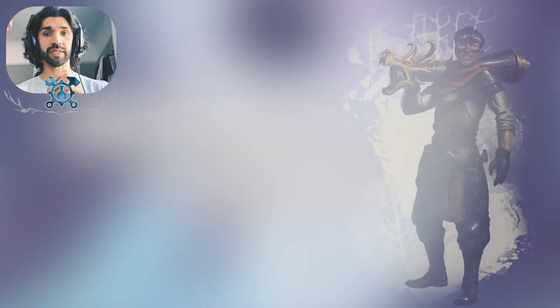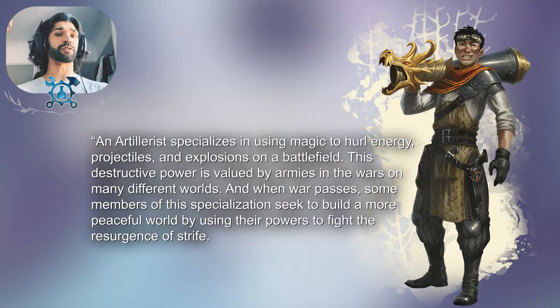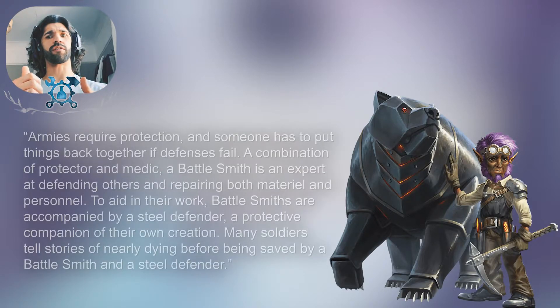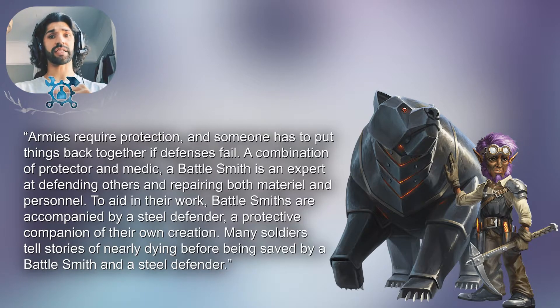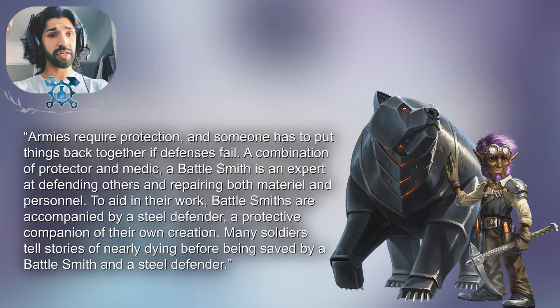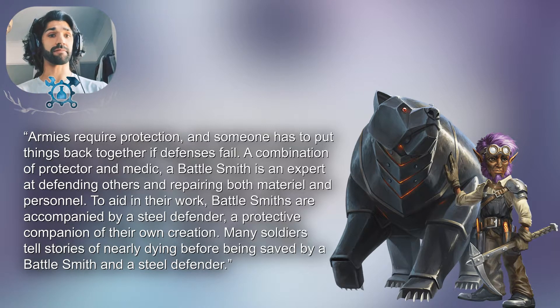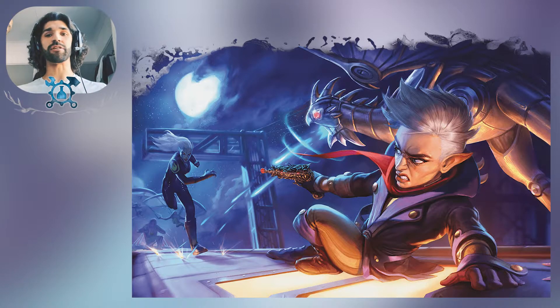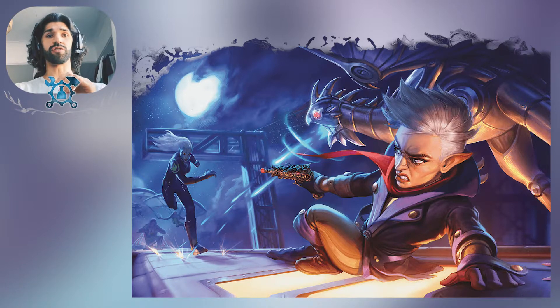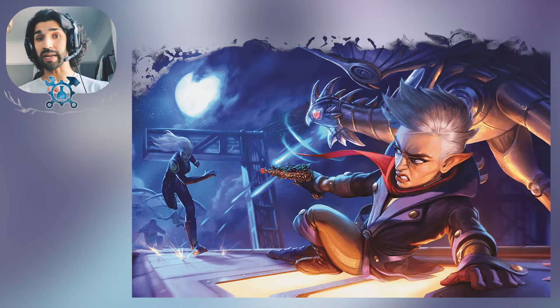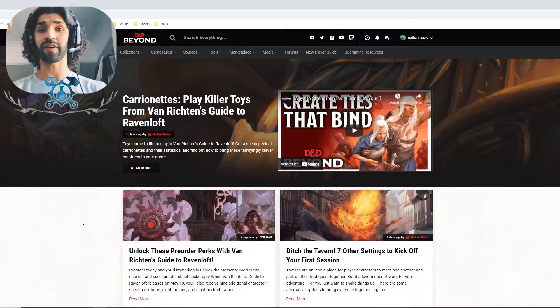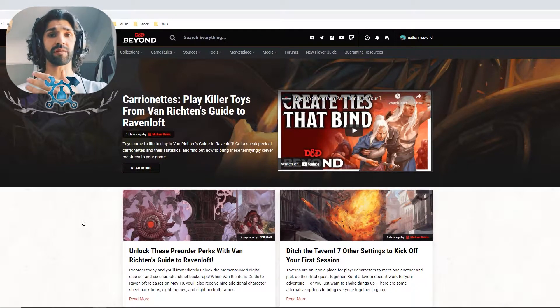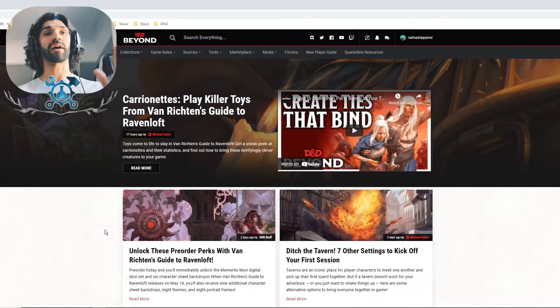Third up we have Artillerist. You can summon magical cannons and blow stuff up. I think that's all you need to know about that one. And finally, Battlesmith, which is a combination of defender and melee attacker. You have access to spells that can smite your enemies, much like Paladins, as well as you're able to craft a steel defender to fight alongside you in battle. So it's this constructed creature that you can use to attack and defend yourself or your allies.